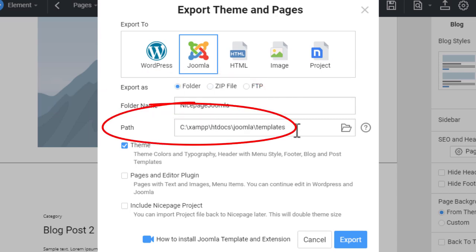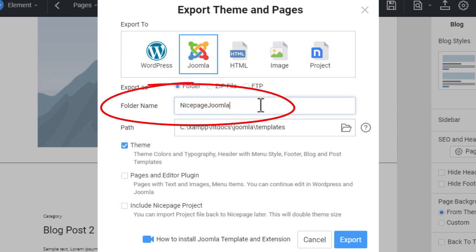Enter a path to a template folder in the Path field. Note, it is the path to all templates installed on your Joomla website. And this one is the folder to your NicePage template that you will update. Click Export.